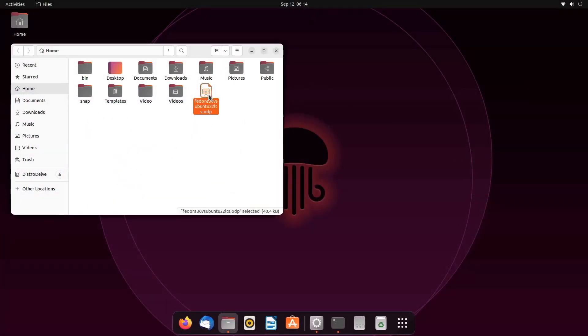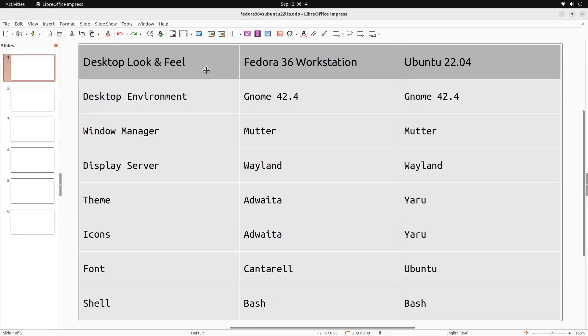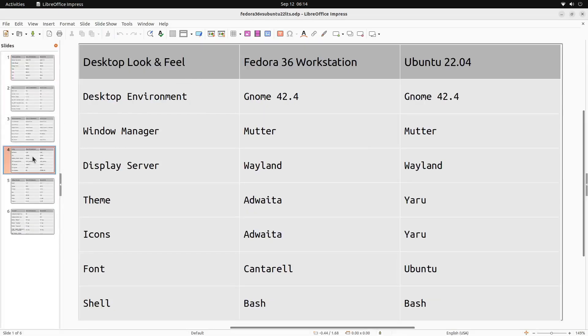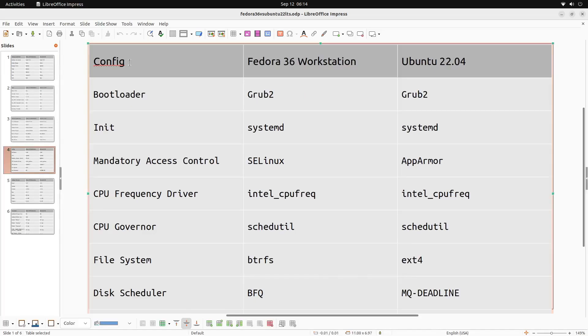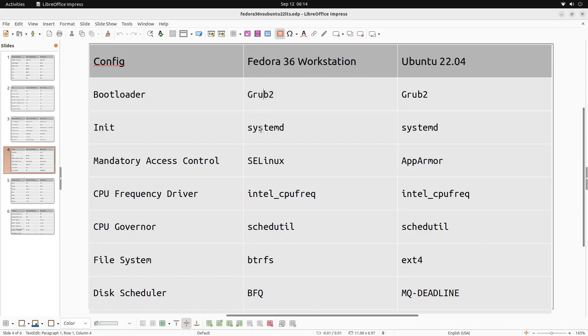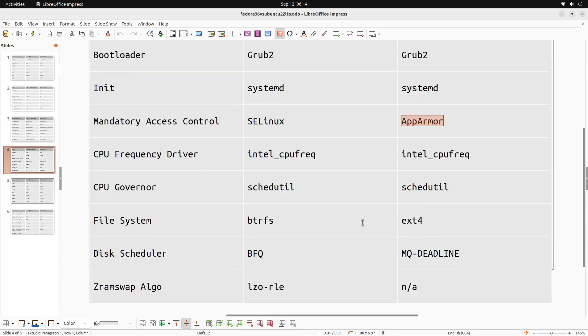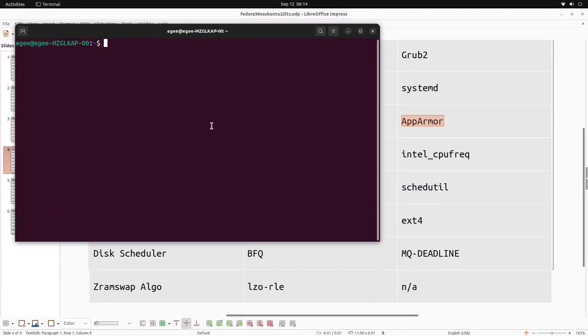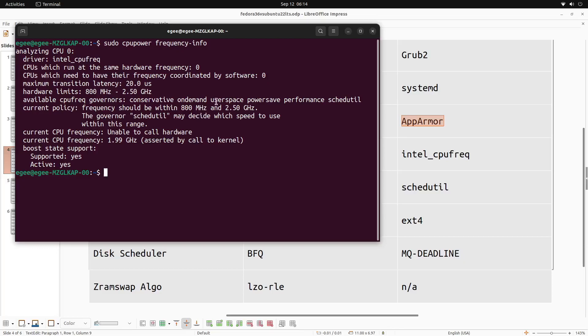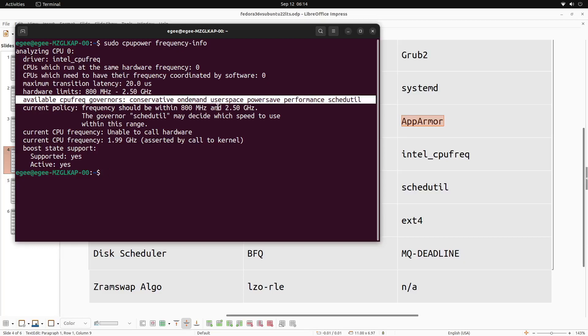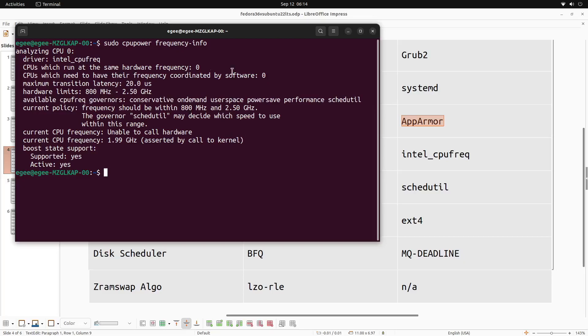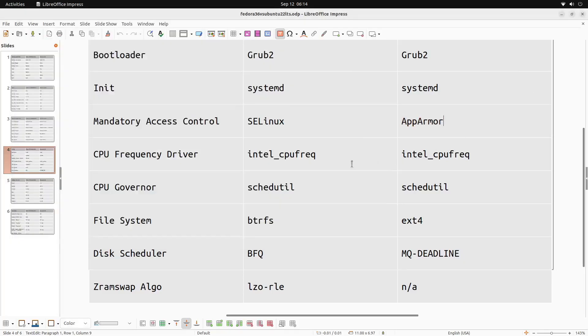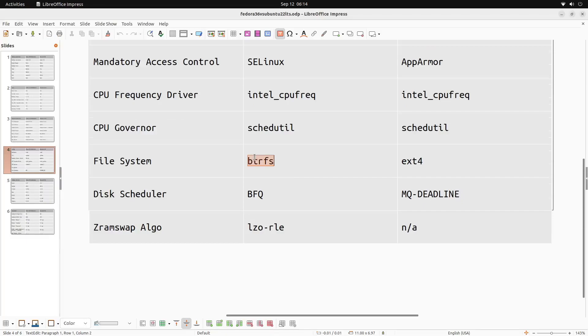Next up we're going to be looking at distro configs. This is low-level defaults that users wouldn't even really think of, but that's why I find it interesting. So starting at the top, the bootloader is GRUB2 on both systems. Both distros are using systemd as the init setup. For mandatory ACLs and things like that, Fedora is well known for using SELinux and Ubuntu is well known for using AppArmor. The CPU frequency driver is Intel CPU Freq, which is a modern CPU driver. It works just fine. Same with the CPU governor. Schedutil replaced, I think, ondemand, but basically this is the most modern and advanced CPU governor, so that's good. Now the file system is a bit different, and I personally find btrfs the superior file system over ext4, not for performance but for reliability and basically everything else.